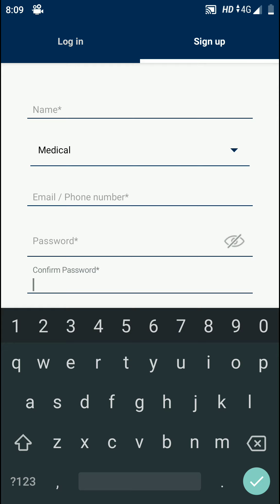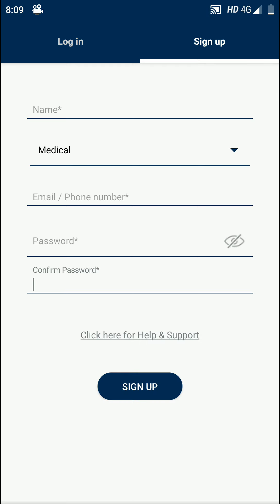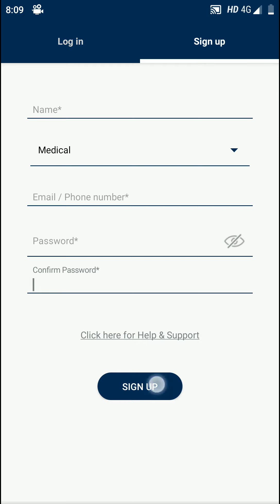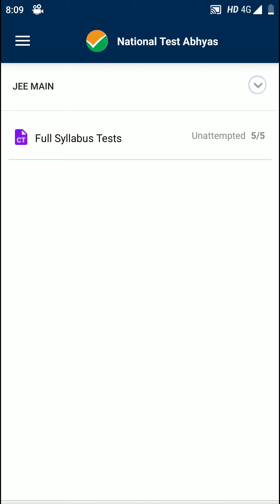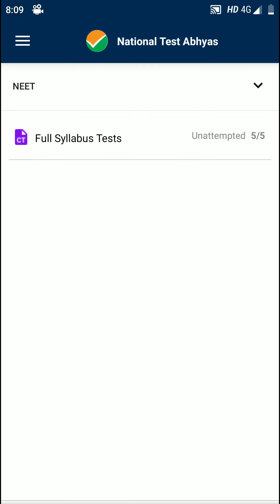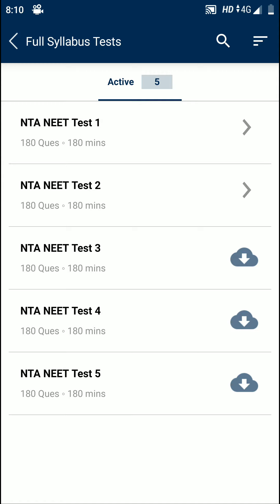You have to select if you are a NEET aspirant, you can select NEET. If you are a JEE Main aspirant, then you can select JEE Main. Just click here, suppose you select NEET, you have five mock test papers, so you just select the first one.